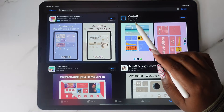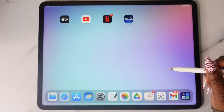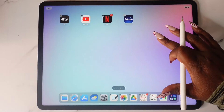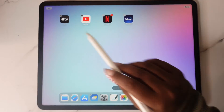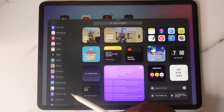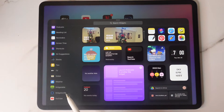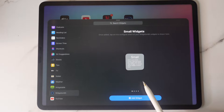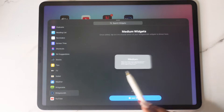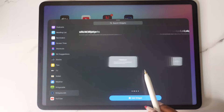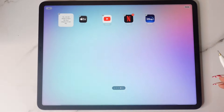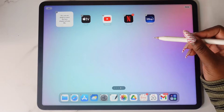Once you have all the apps you're going to use on your home screen, head over to the App Store and download Widgetsmith. Then hold down until it shakes and tap the plus sign. Go down to Widgetsmith and this is where you can start adding in your different widgets — they come in small, medium, and large sizes.